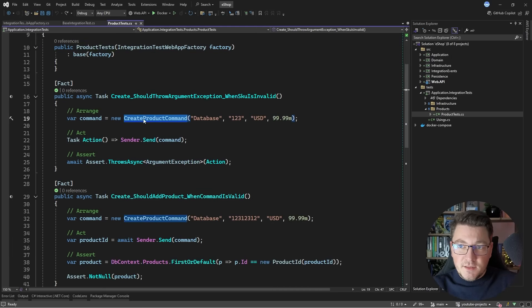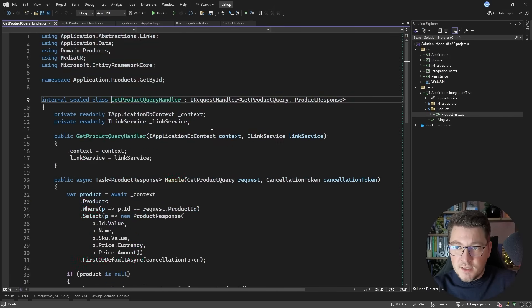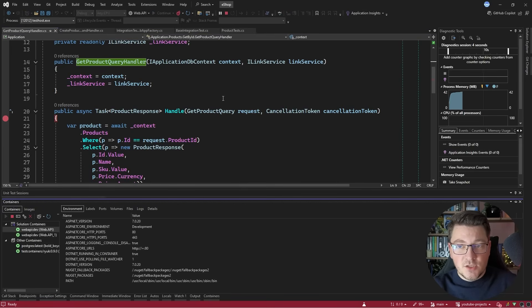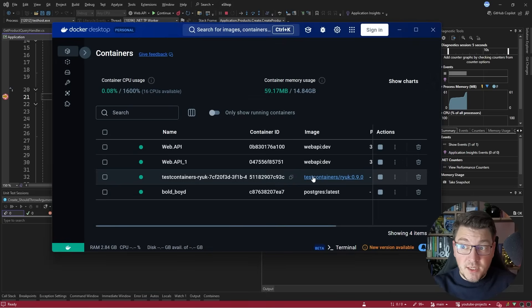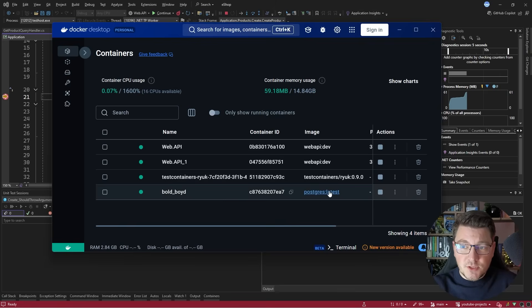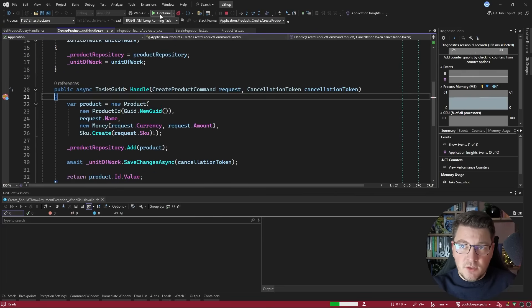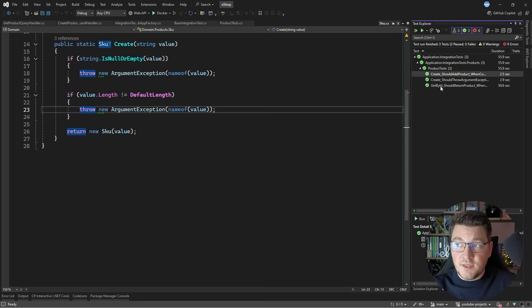Back to the test cases — I take the create product command and go to the respective command handler, which executes the business logic. I add breakpoints because I want to debug my tests and show that we actually hit the breakpoint inside the handlers. All along this is using a Postgres database under the hood, which you can confirm by opening Docker Desktop — you'll see the test containers image and the Postgres container running locally. Hitting continue lands on the next breakpoint in my get product query handler, and eventually all my tests complete and pass in the test explorer.